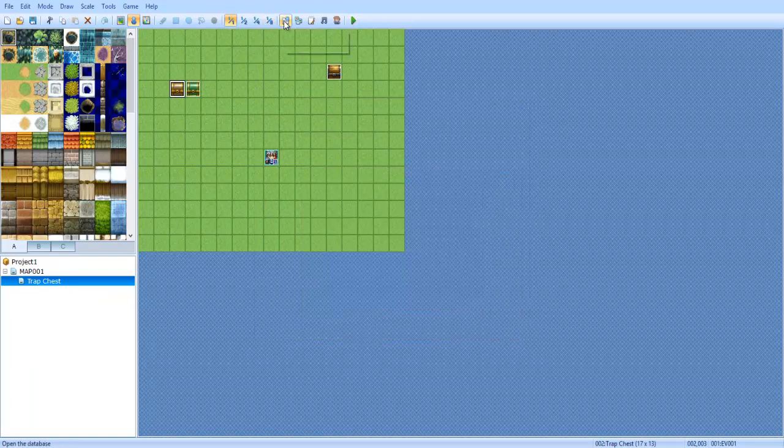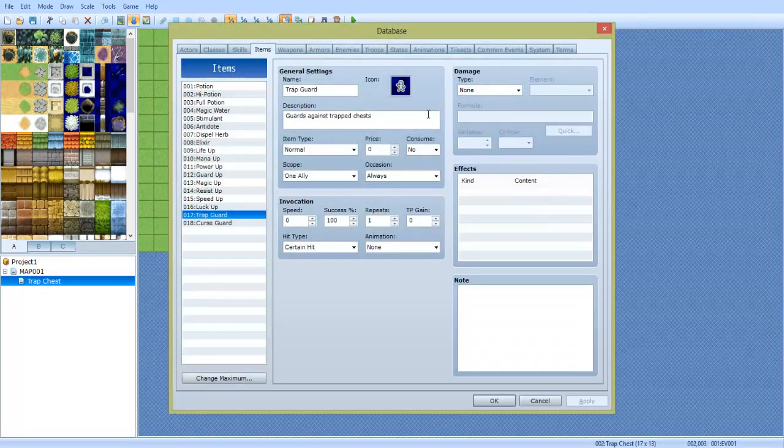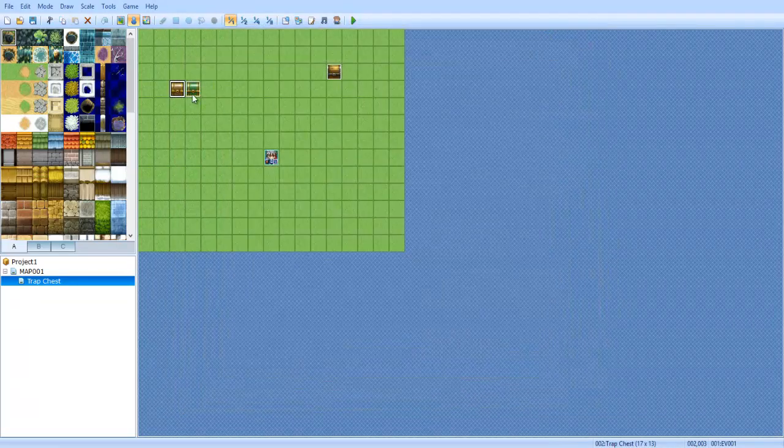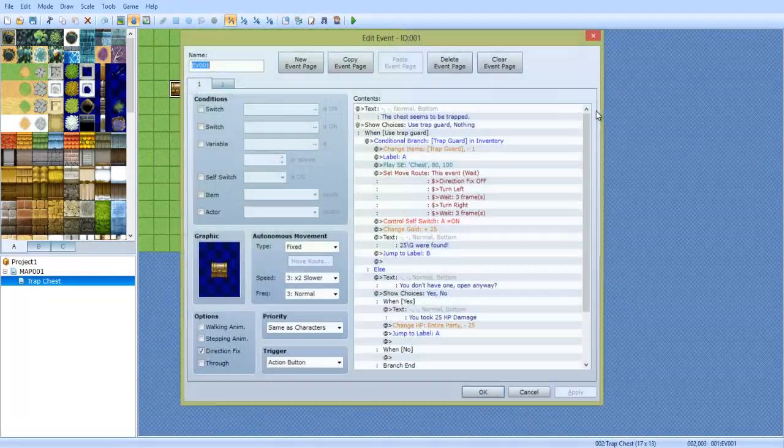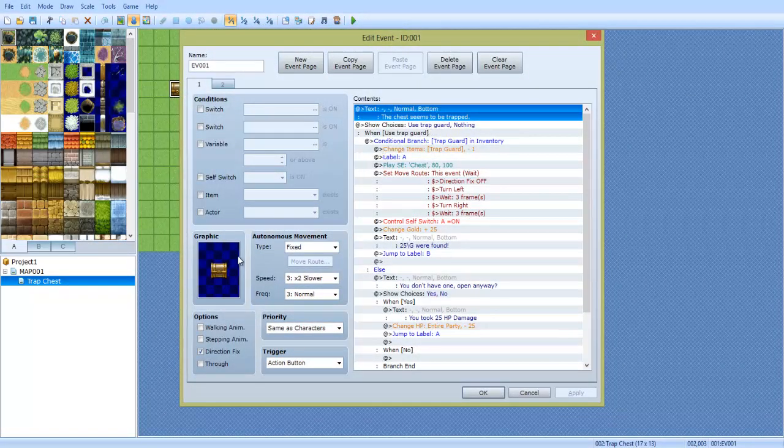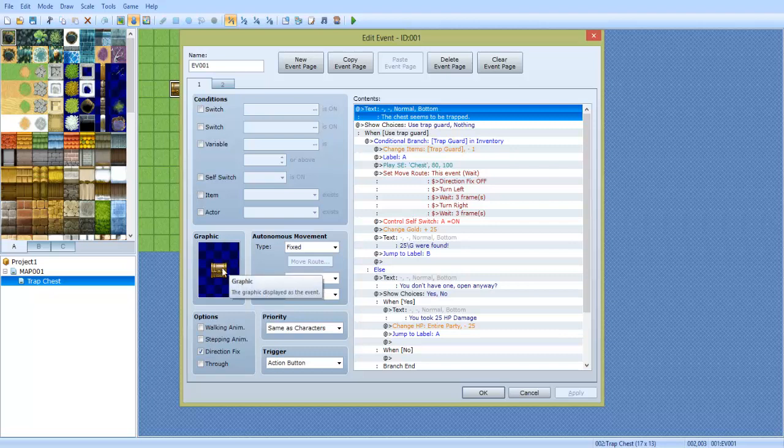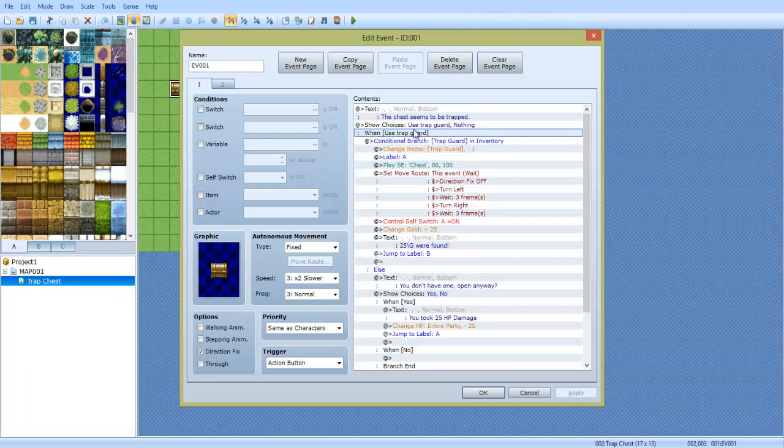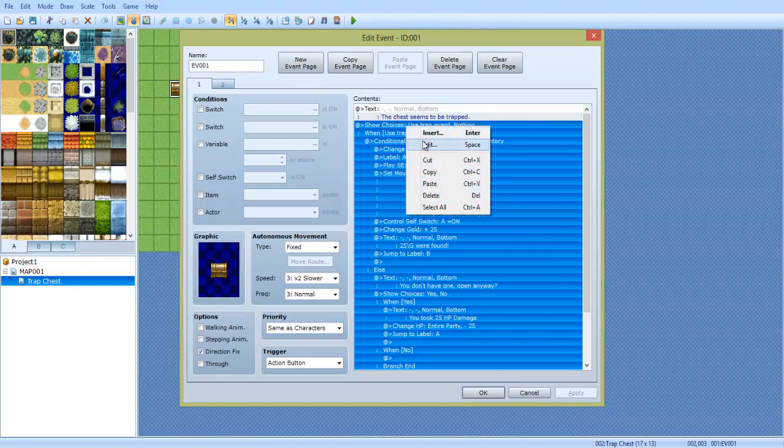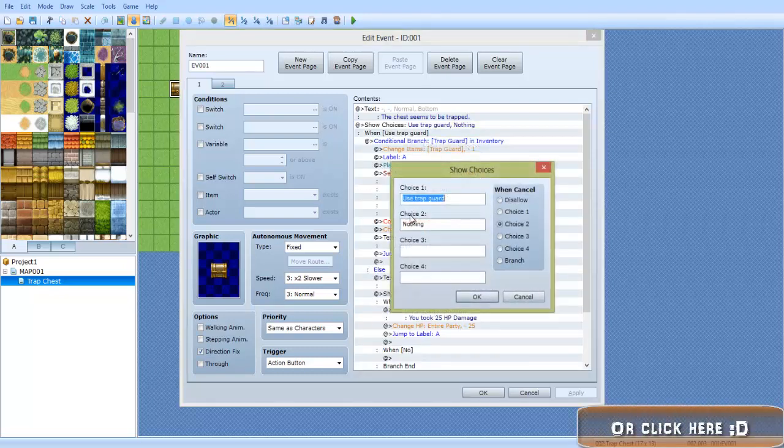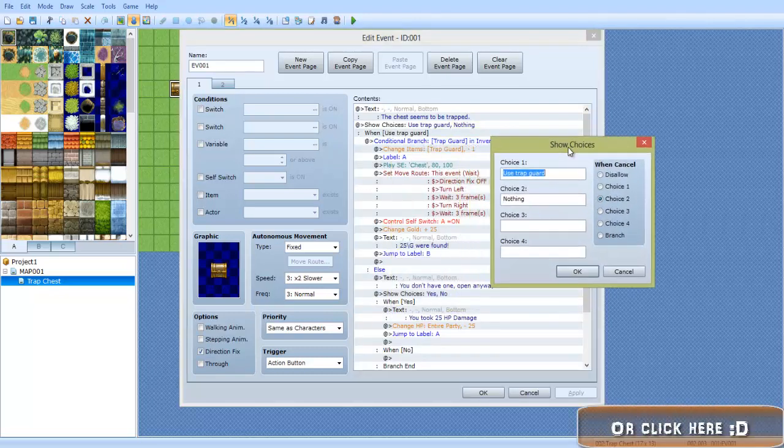So how this is done is, like I said at the beginning, go ahead and go to the database and create two items, trap guard and curse guard. And now I'm going to show you the events. So first you have text telling you what it is, whether it's a trap or a curse. And I often would change the colors of the chest to better match. Then we're going to do show choices. If you're confused about any of this right here, you don't know how to do text or show choices, go to season 2 and watch episode 14.